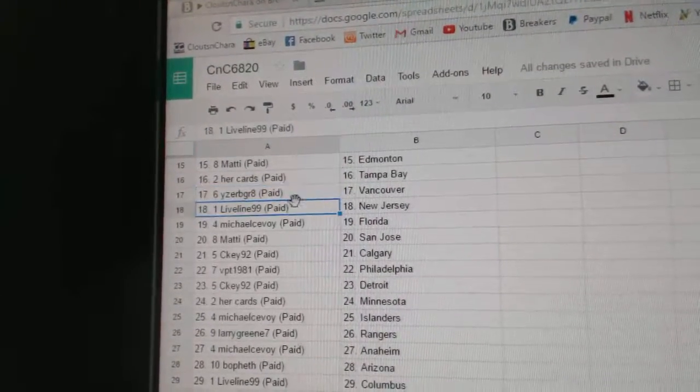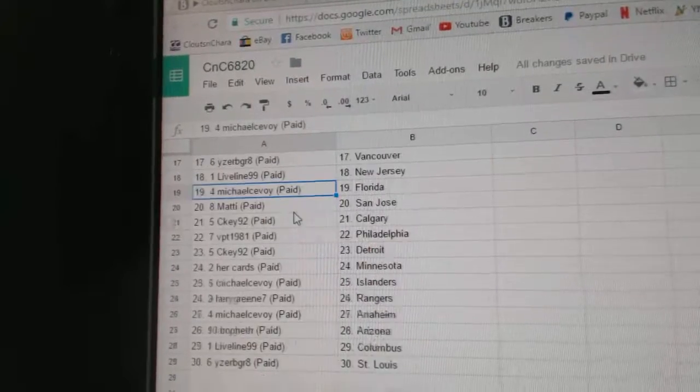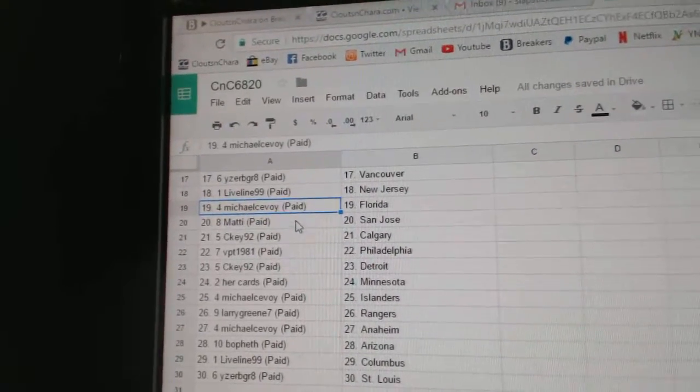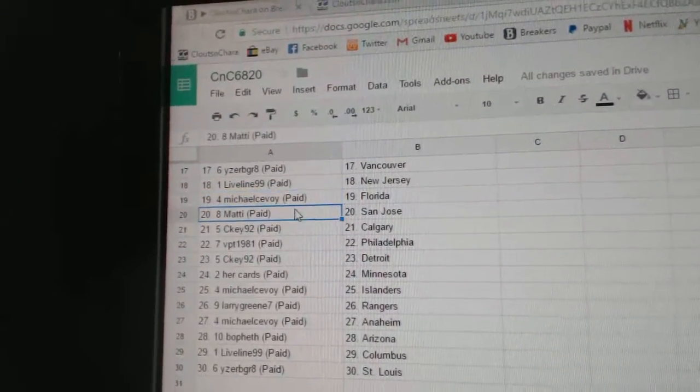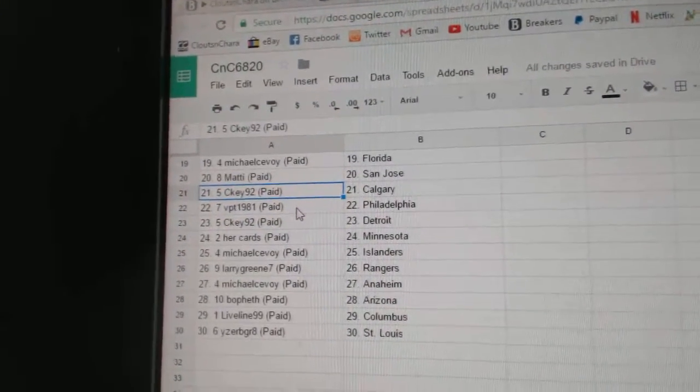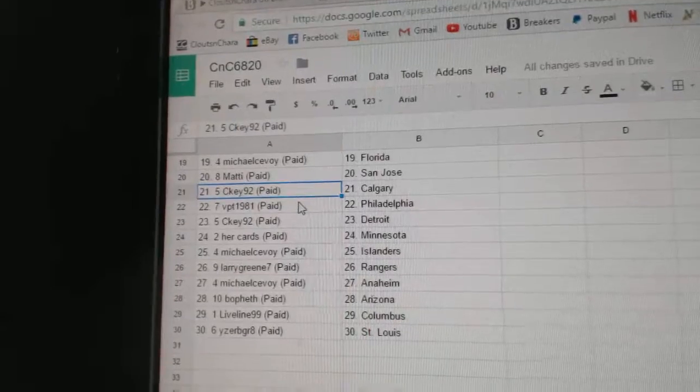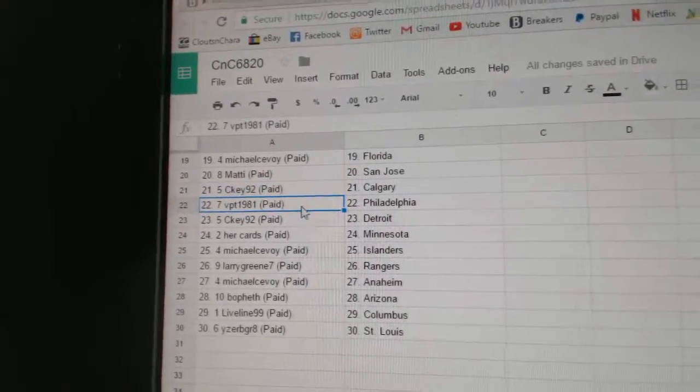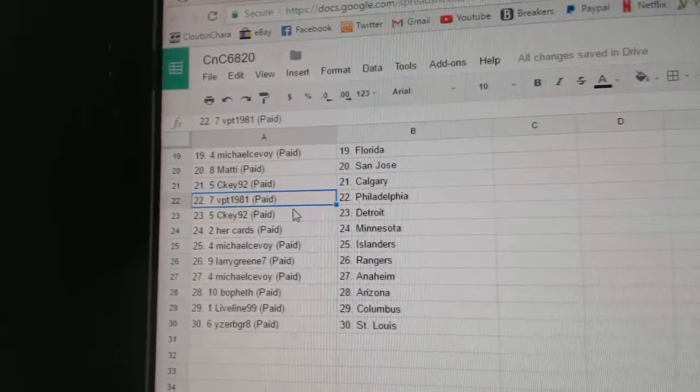I should be great, Vancouver. Live line, New Jersey. Michael's got Florida. Matty's got San Jose. CK's got Calgary. VPT, Philly.